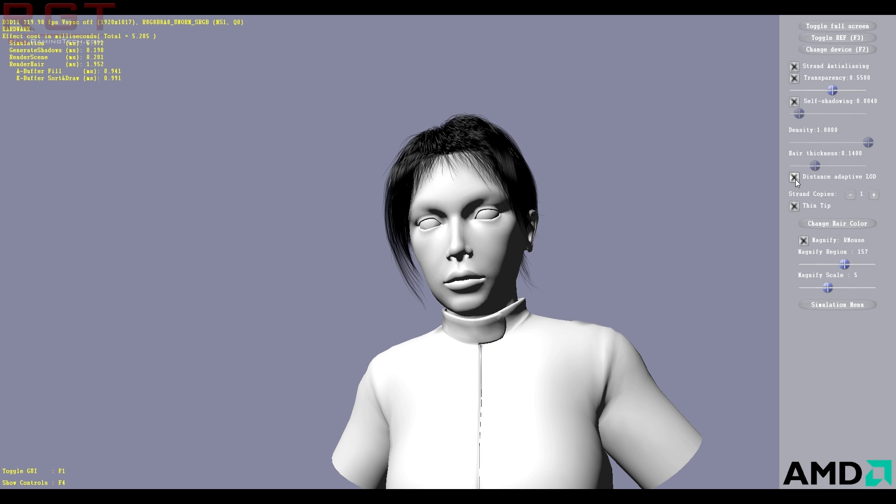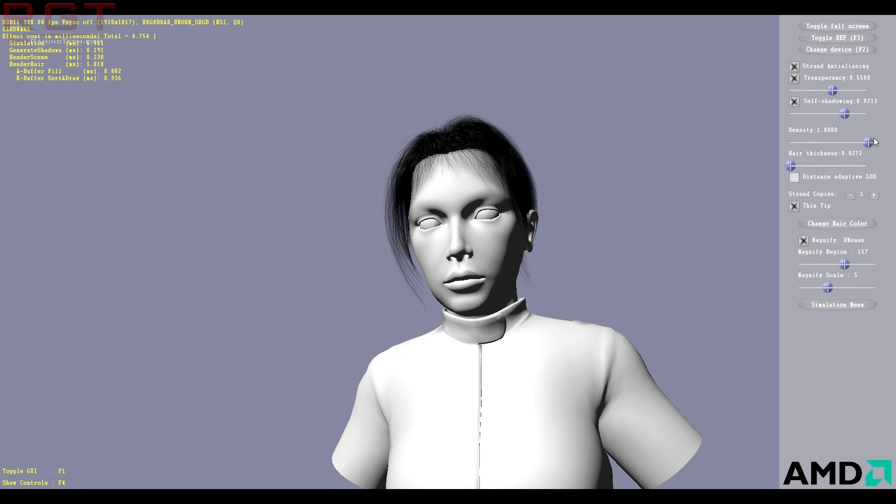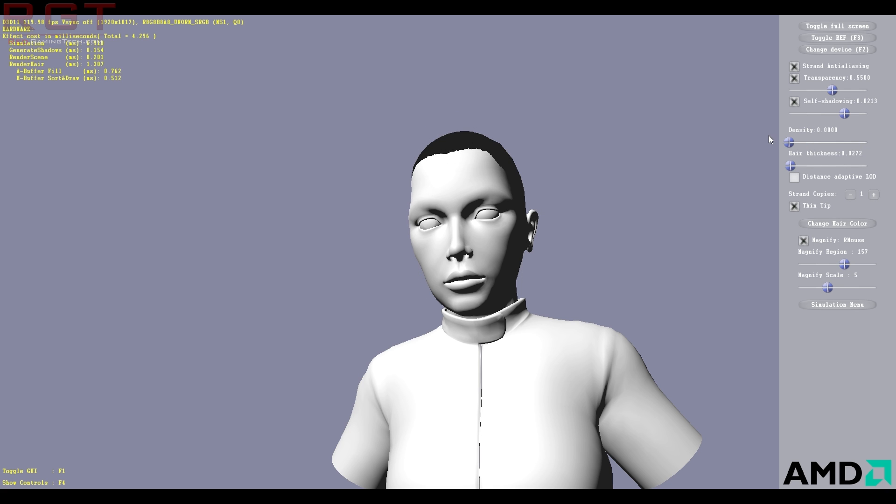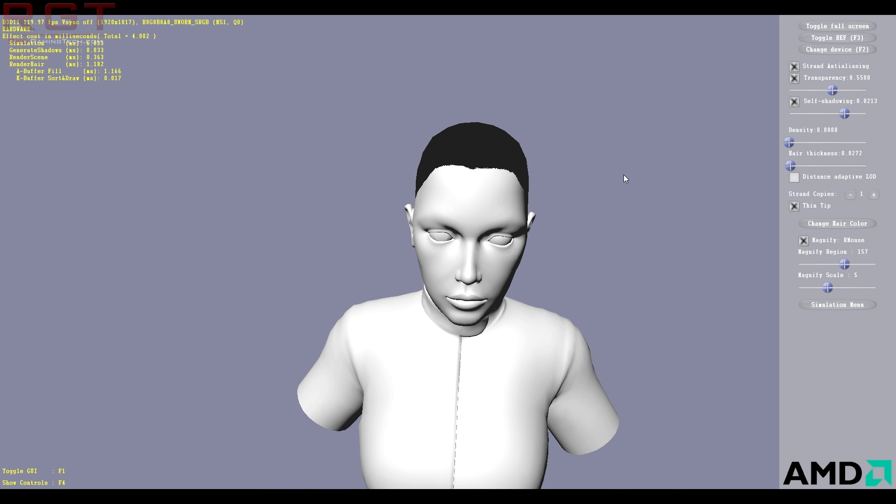So if we disable that, we can actually just manually do this. And, you know, we can basically give her a bald kind of look if we so desire. I don't know why we would do that, but whatever.